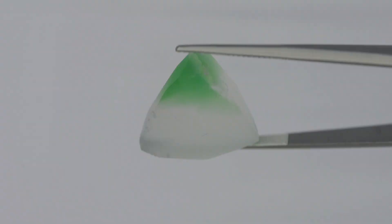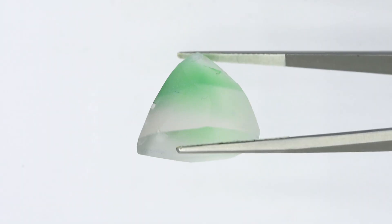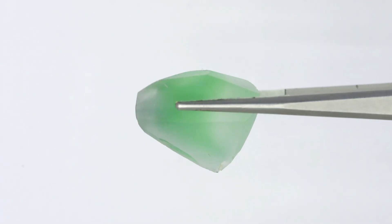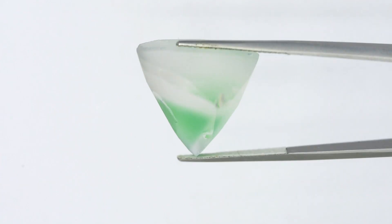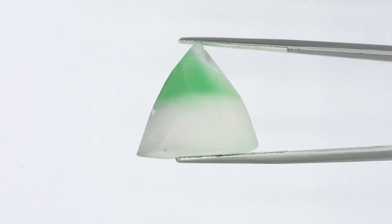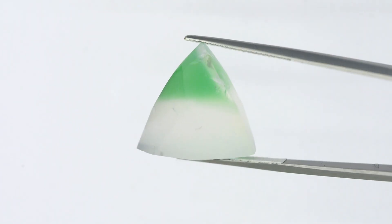Let's now look at some of these steps in more detail. Here we have the manual preform gem, from which we start faceting the pavilion.